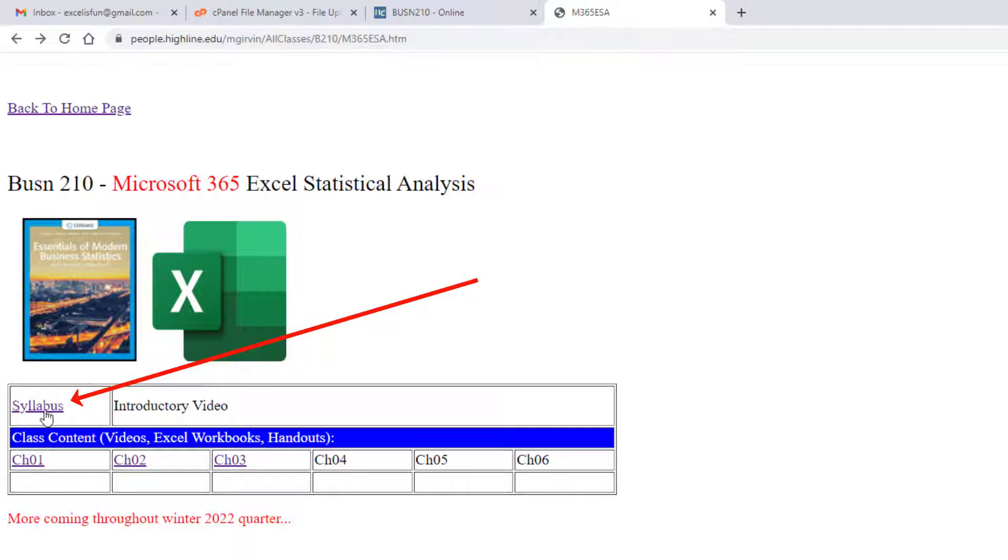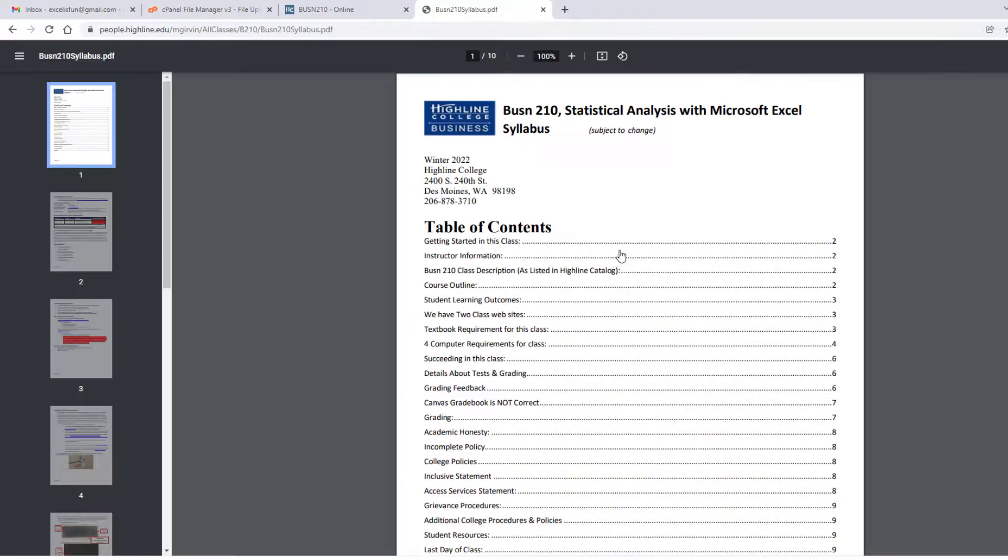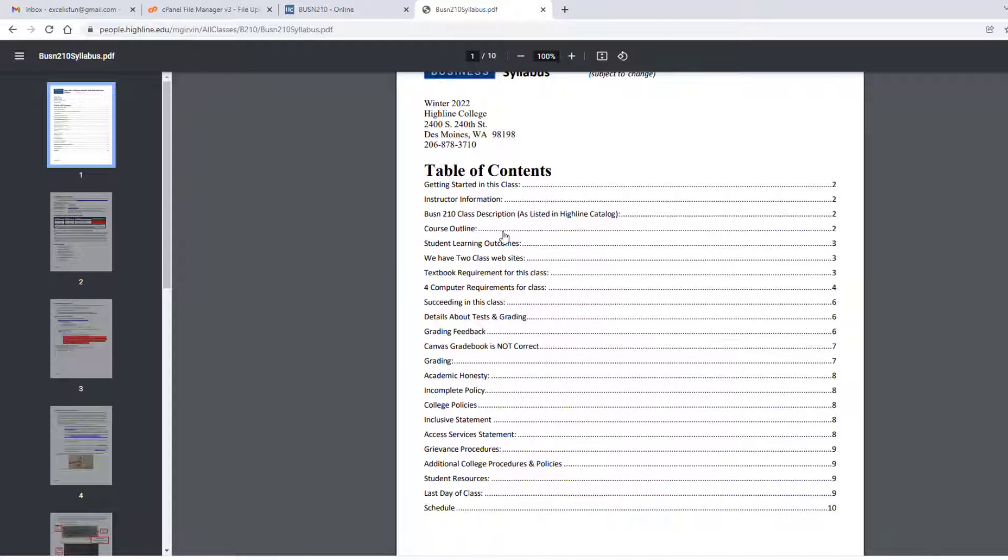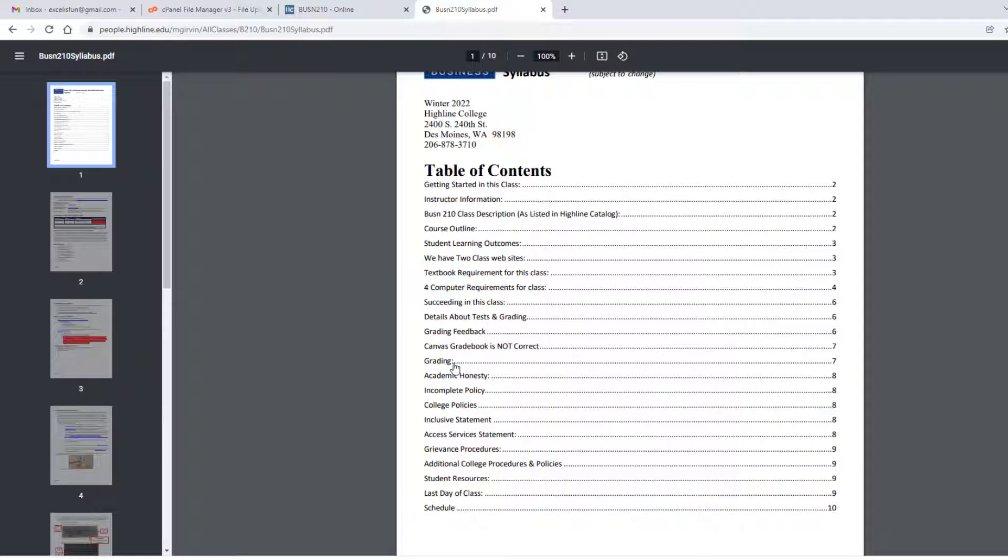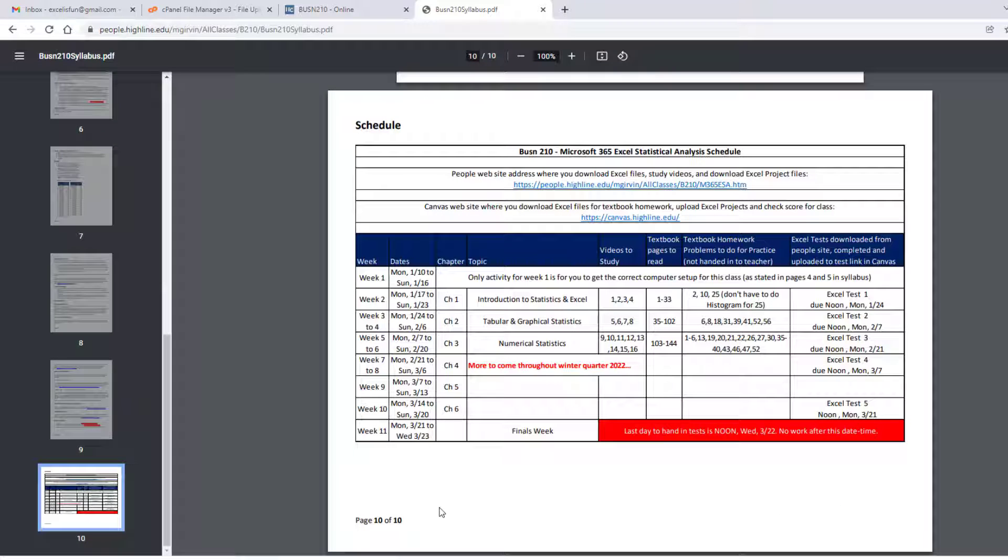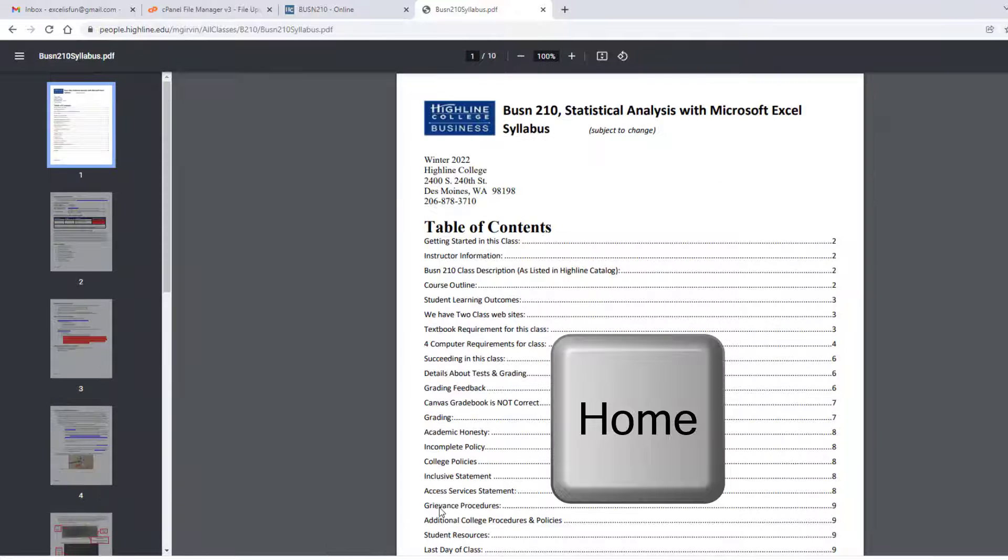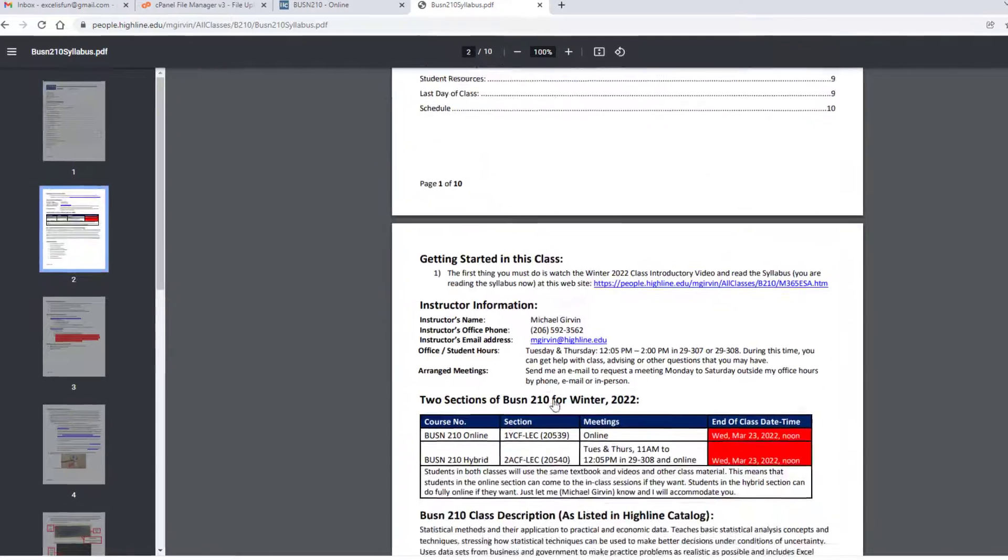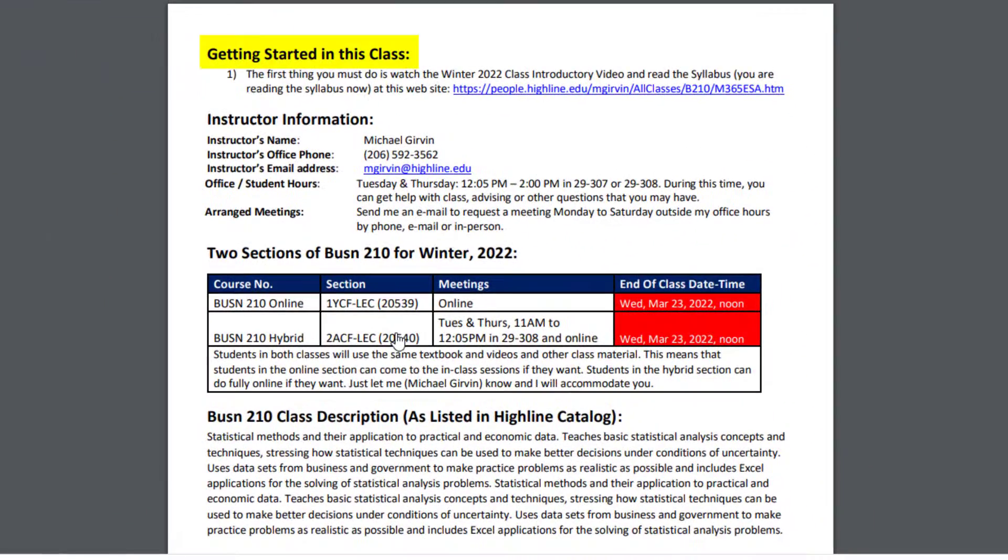And then down here, this is the syllabus link. Let's click it. The first thing is you're going to read this very carefully because this is the legal rules for how we're going to do things in this class. But the table of contents at the top, you can later, when you come back, click on any one of these like grading or the schedule and jump right to that part.